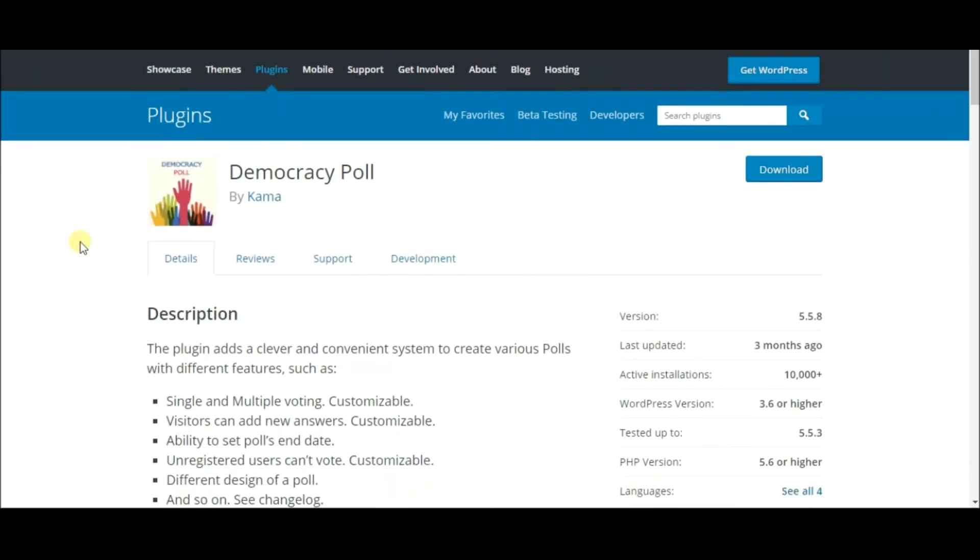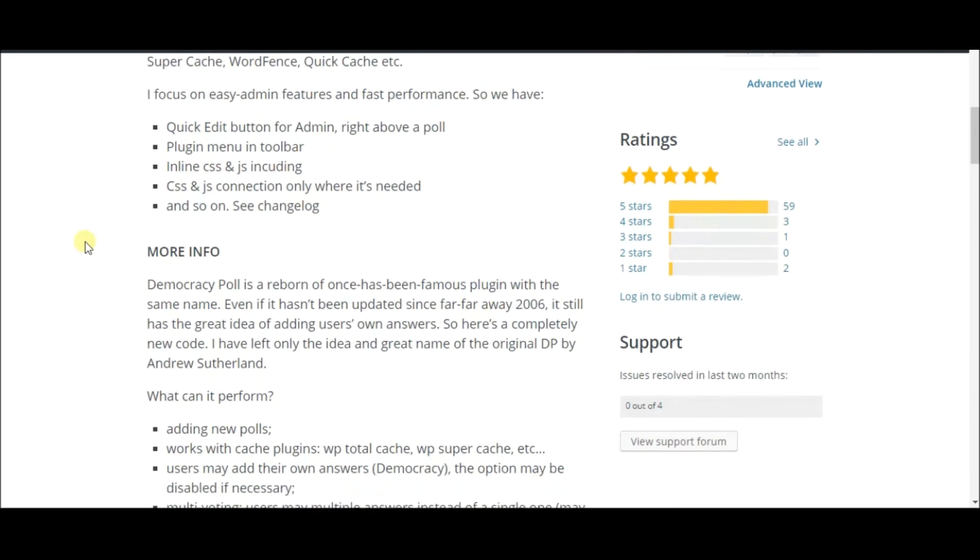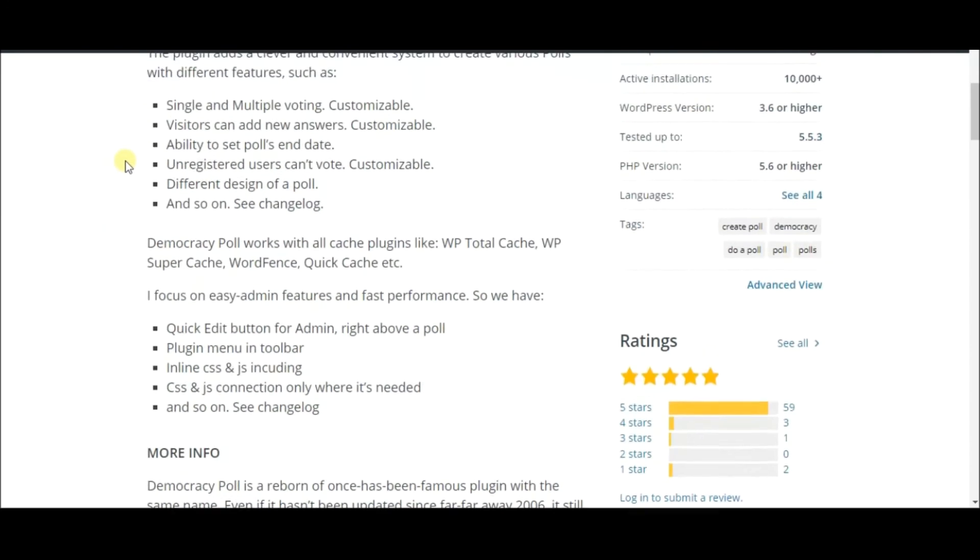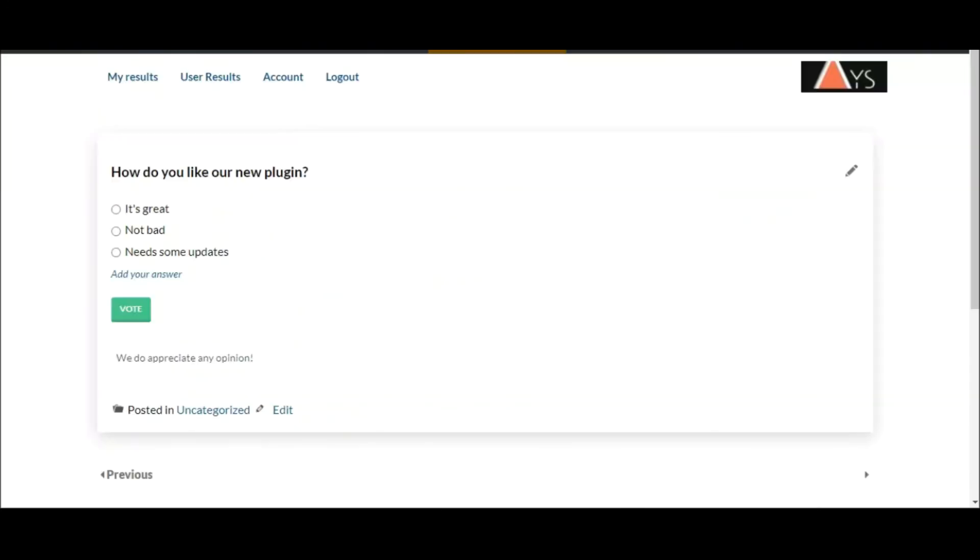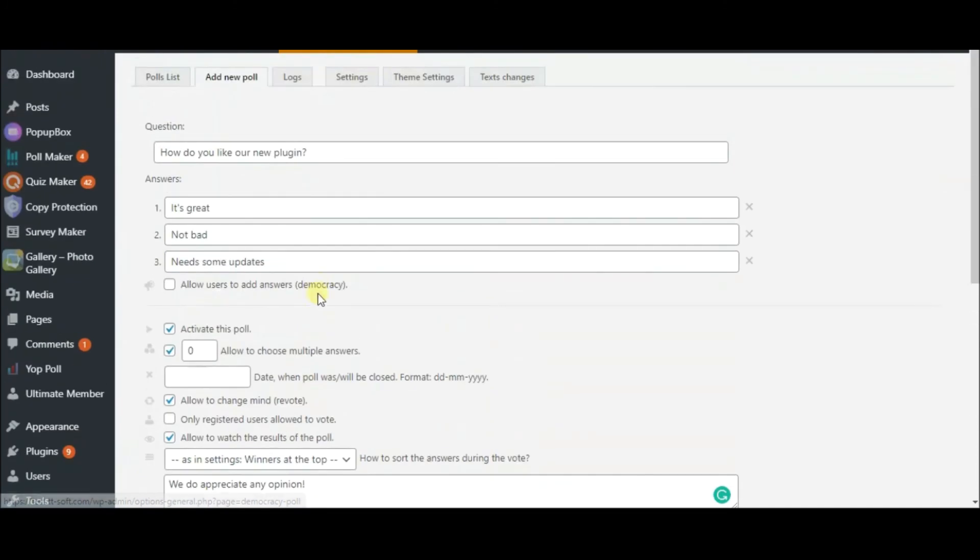With its unique and useful options, Democracy Poll is a quick and effective way to create polls. You can create polls similar to this one yourself. Let's head to Democracy Poll on the sidebar, then go to the Add New Poll tab.